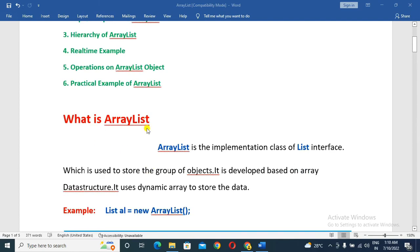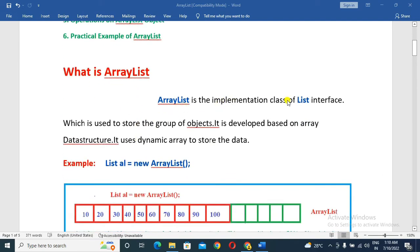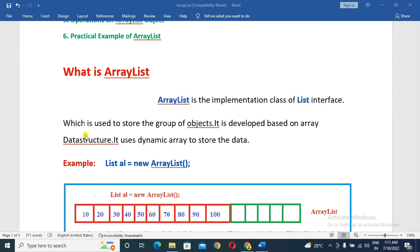First, what is ArrayList? ArrayList is the implementation class of the List Interface, which is used to store a group of objects.